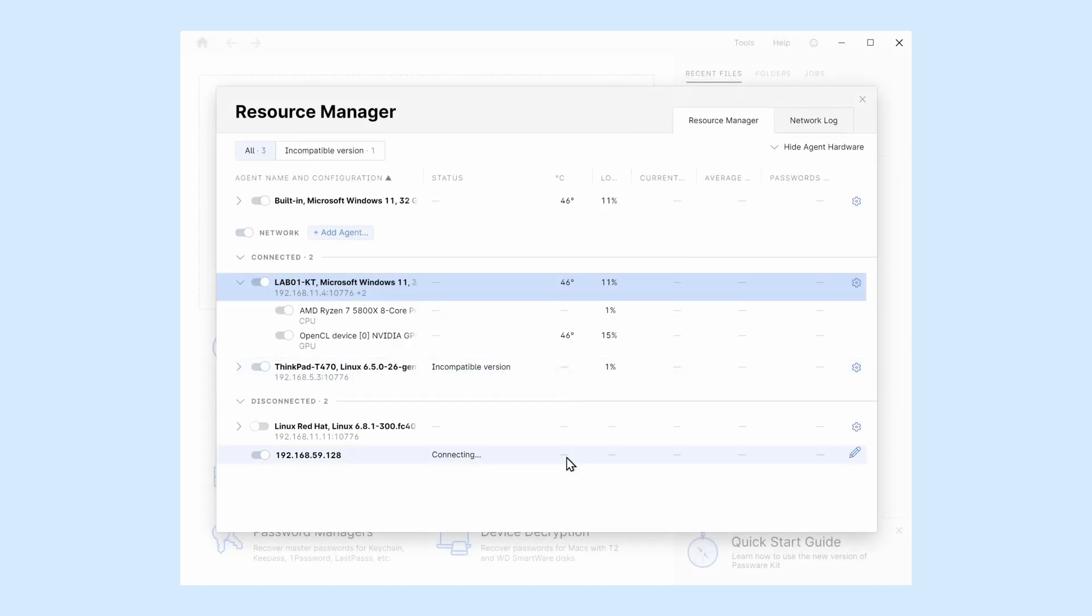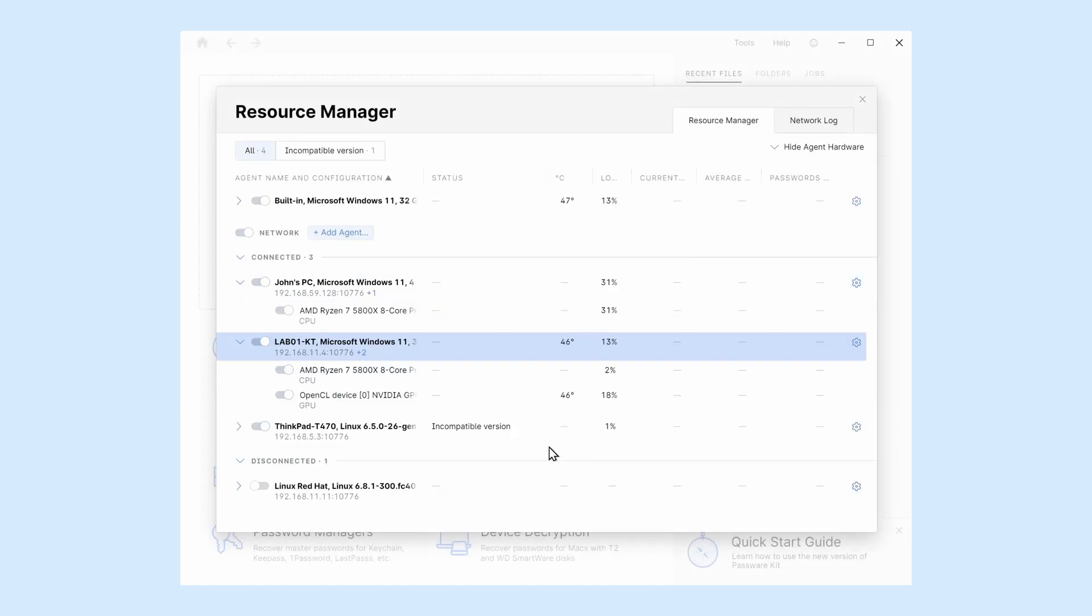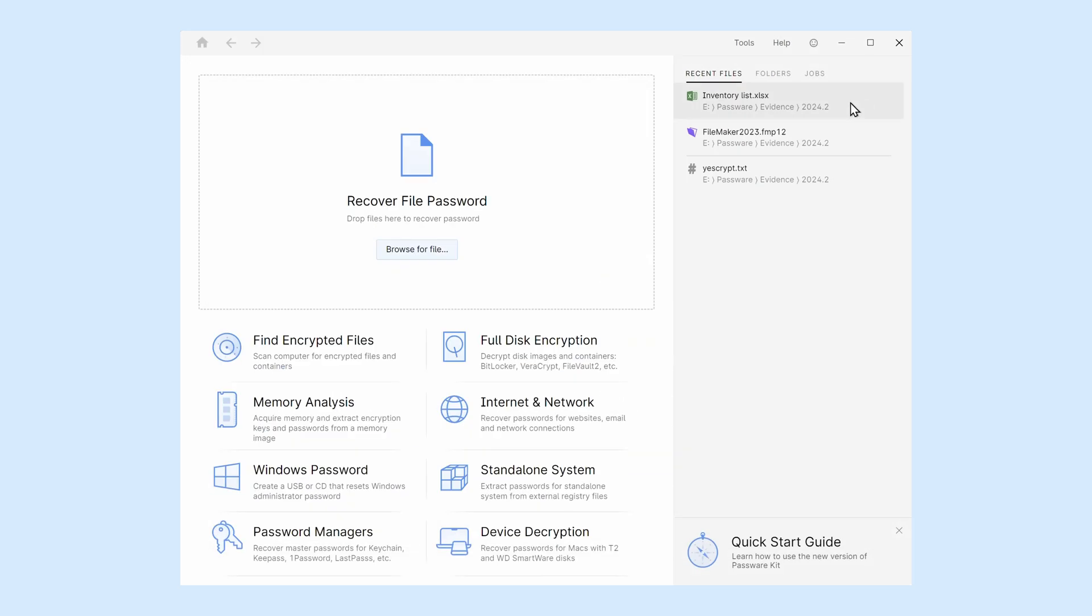In a matter of seconds, Passware Kit adds the agent to the connected list. Once everything is ready, we continue with the distributed password recovery.